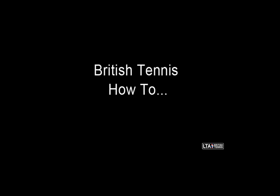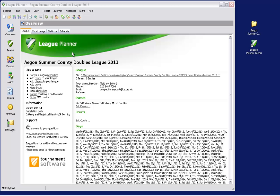Hello and welcome to a support video to assist league organizers with the addition of clubs, teams and players to your newly created League Planner file.